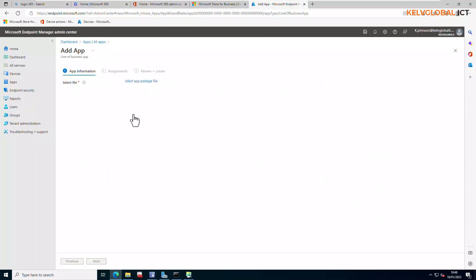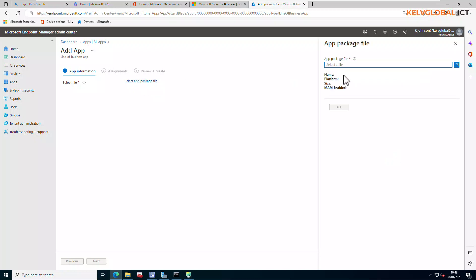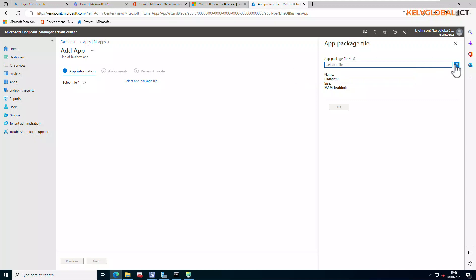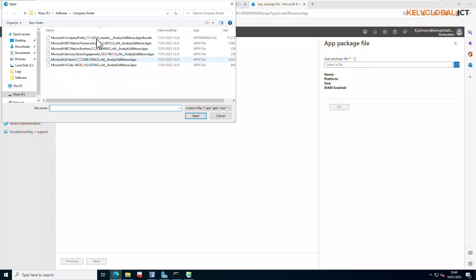Now we want to select our app package file, so click on 'Select package file.' Click the folder icon — it will open a file browser. Browse to the folder where all your files are located. Select the .appxbundle file and click Open.